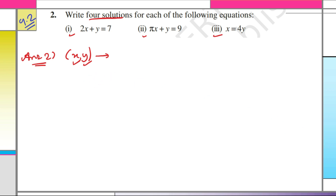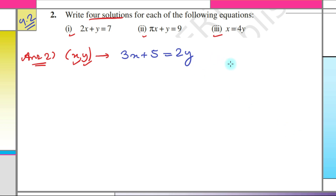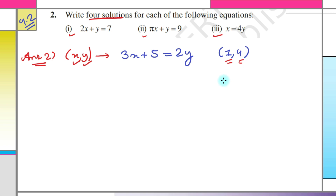For example, if we are asked whether (1, 4) is a solution of 3x + 5 = 2y. The first number in the pair is the value of x and the second number is the value of y.